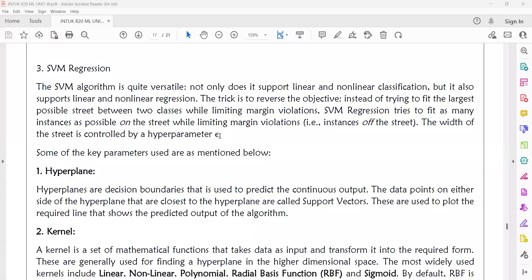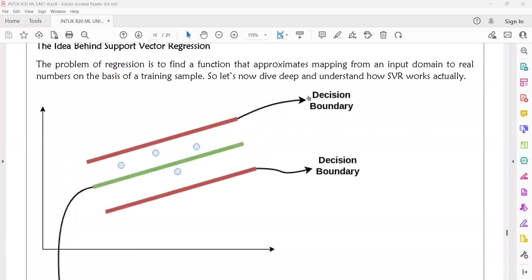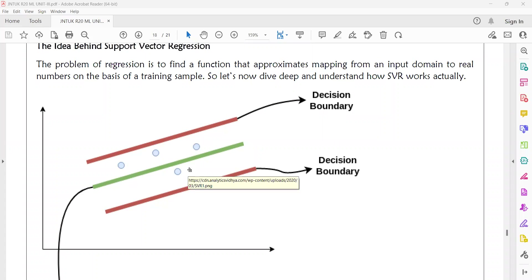The hyperparameter epsilon is nothing but the margin. The street is the region between the boundaries. For example, the green color line is your hyperplane and these are the boundaries. These boundaries are called decision boundaries. The space between decision boundaries is called the street, where the support vectors lie.